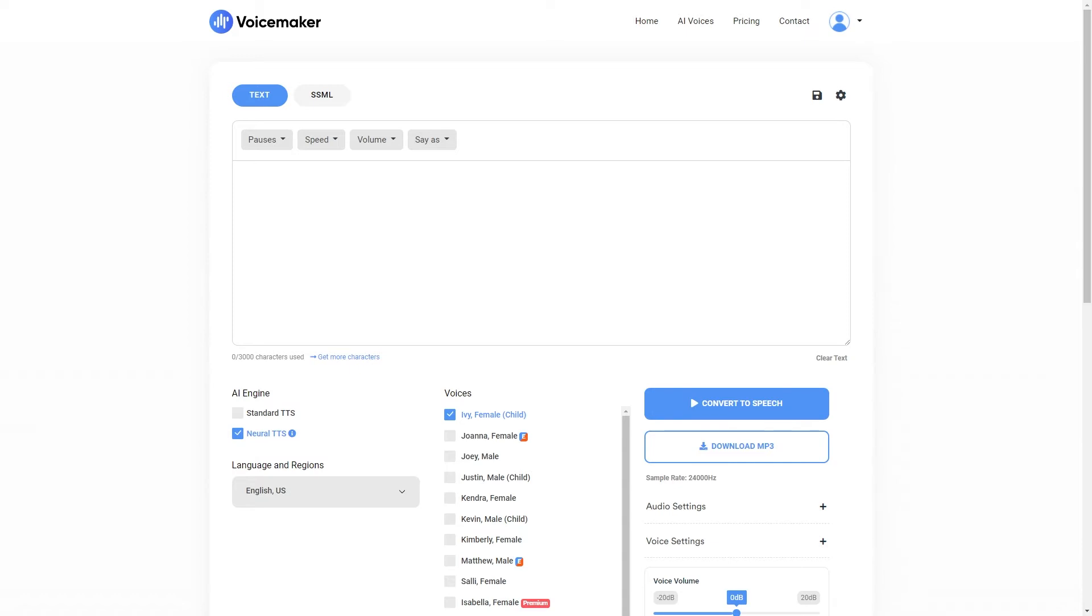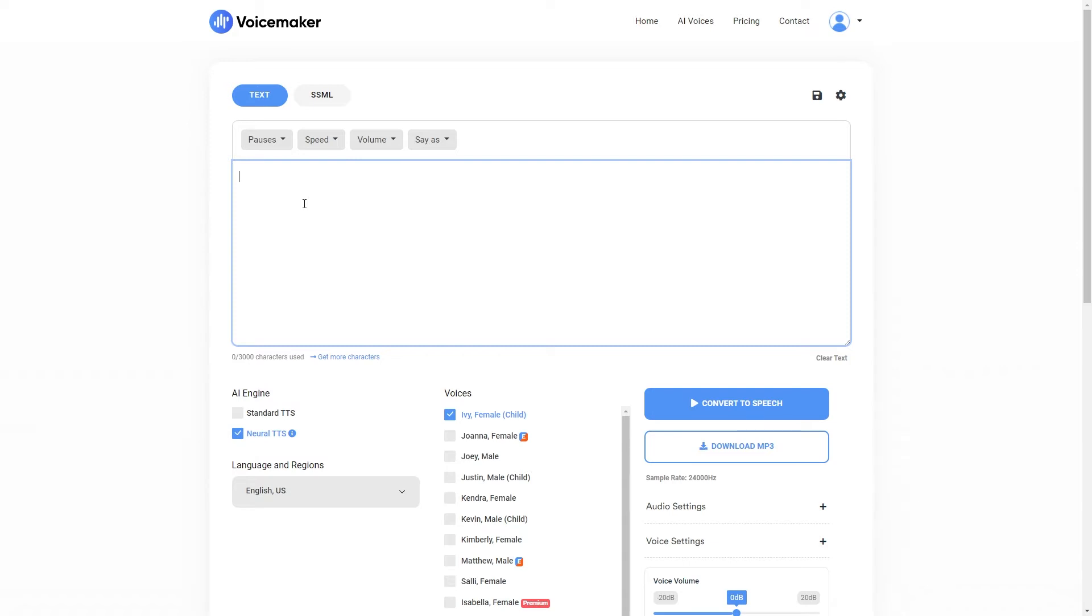So first of all I'm going to show you how to generate AI voiceovers. Personally I use a tool called Voicemaker. You can find this tool at voicemaker.in and when you go to the website this is the page that you will see. It is really simple to use. All you need to do is type in your script into this box here and click convert to speech and it will generate an AI voiceover of your script.